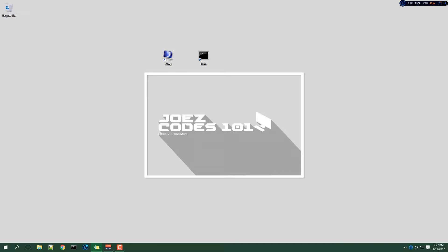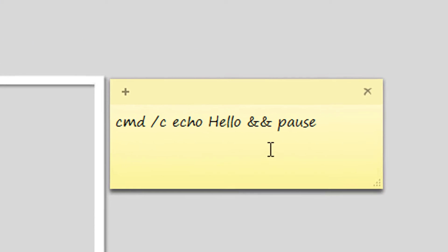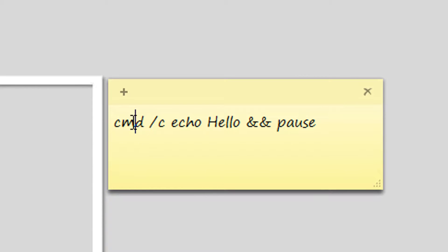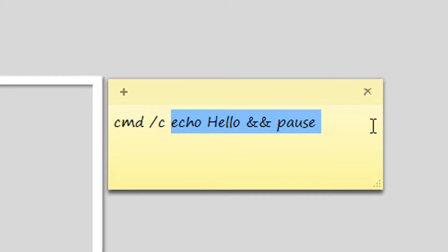In order to run a command from CMD you will need to create a line similar to this. So you would type in CMD slash C and then your code. You will need to add two ampersands right here so that the code will run all on one line.